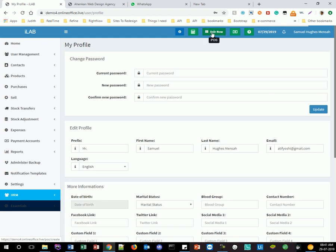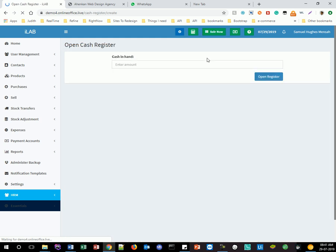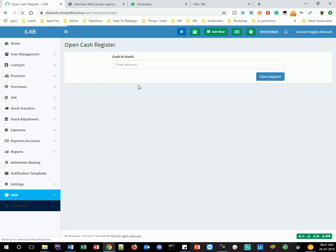Now we are going to go into your point of sale by clicking on it. You then enter in the cash in hand — so what amount of money are you starting off with for the day? This is something that is outside of the regular amount. Just click on Open Register.